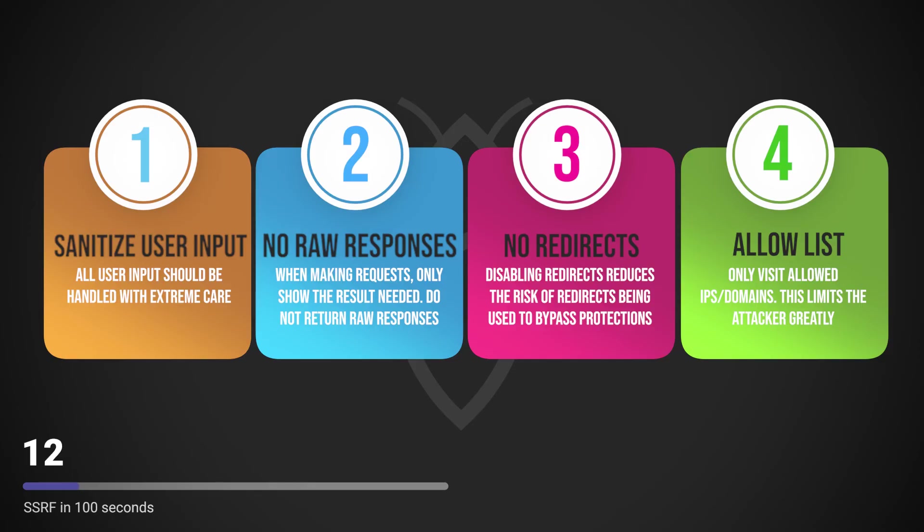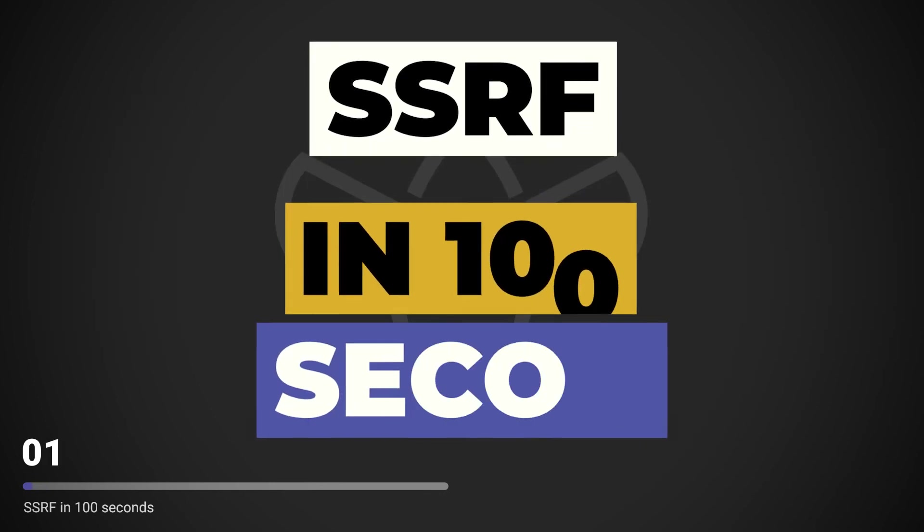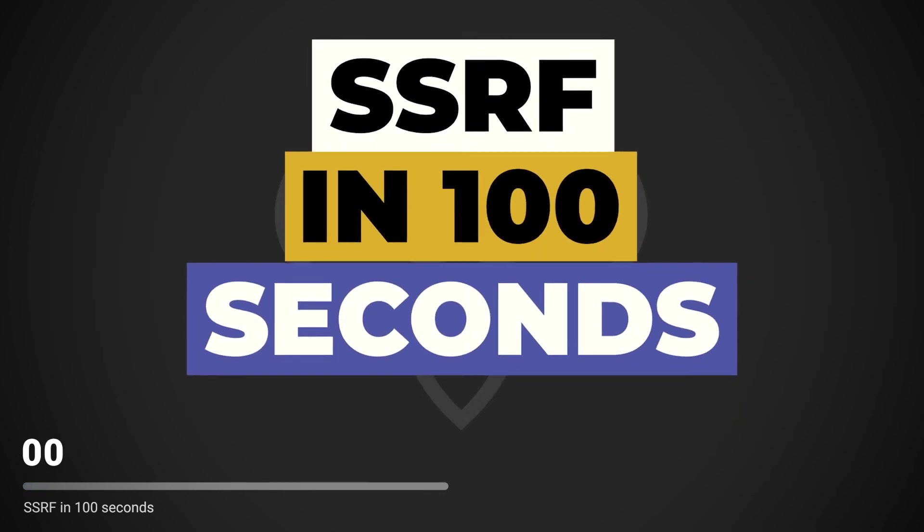This includes the sanitization of all user input, not sending raw responses to clients, disabling HTTP redirections, and setting up an allow list. This has been SSRF in 100 seconds.